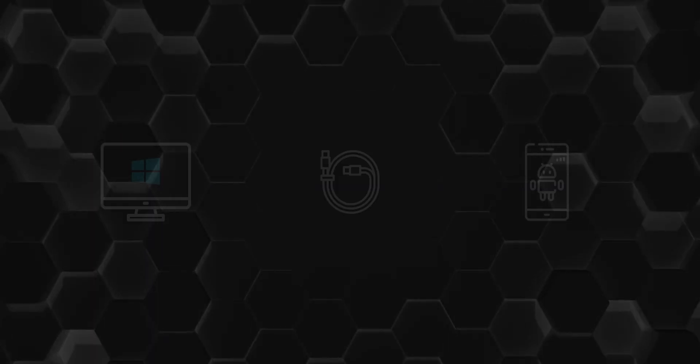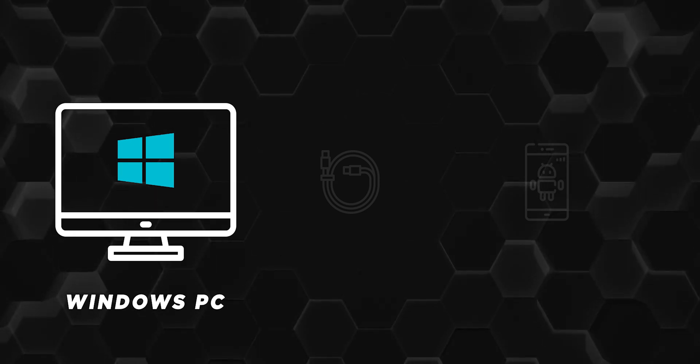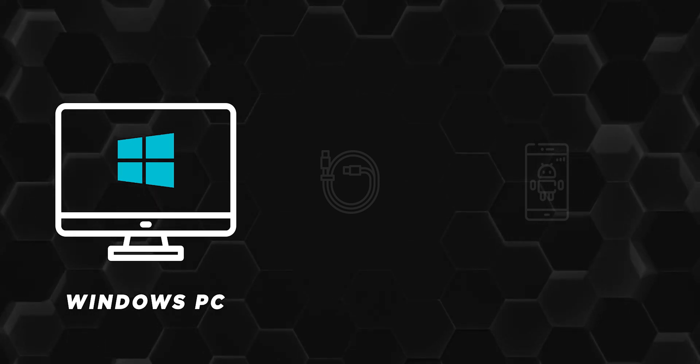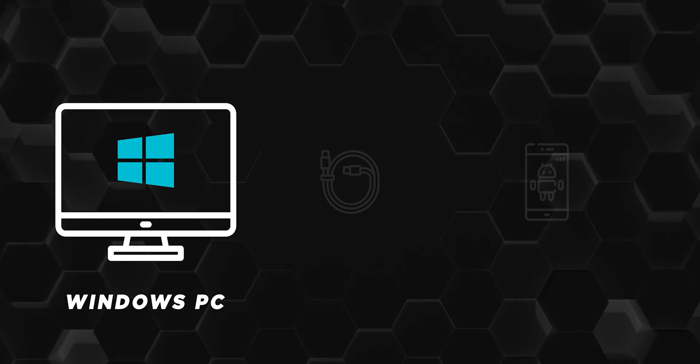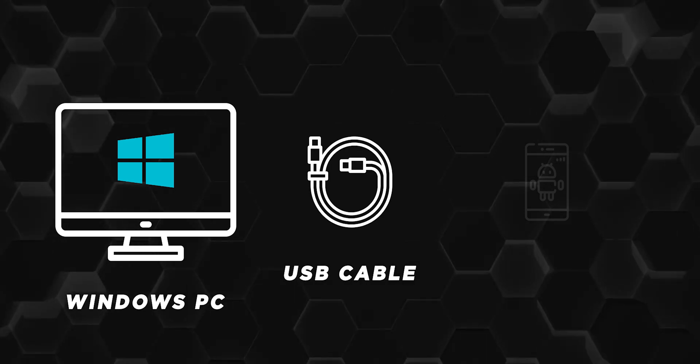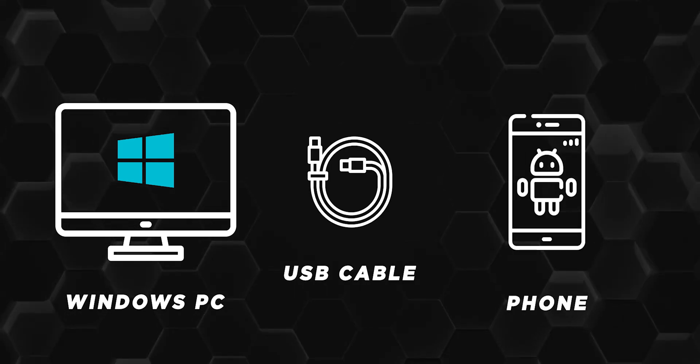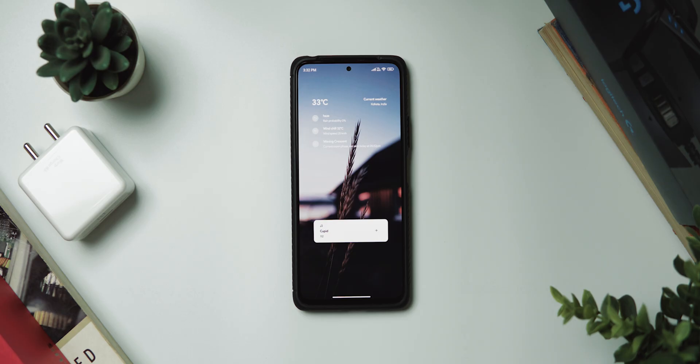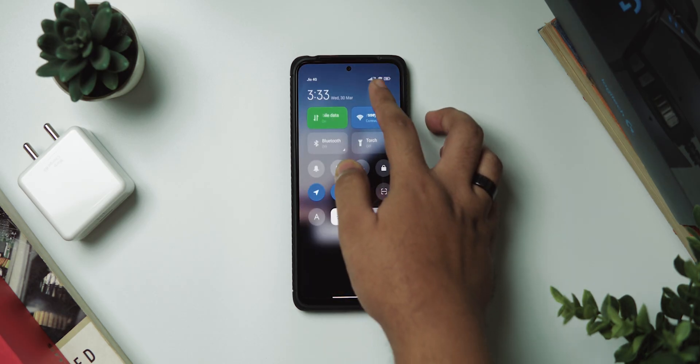Alright, let's get to it. So to follow along, you'll be needing some tools like a computer to work with which has to be a Windows PC, sorry Mac and Linux users, and then you'll be needing a Type-C cable, preferably the one that came with your phone, and yes, your smartphone, obviously.